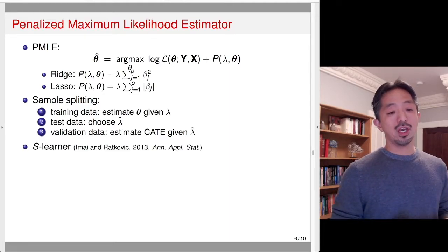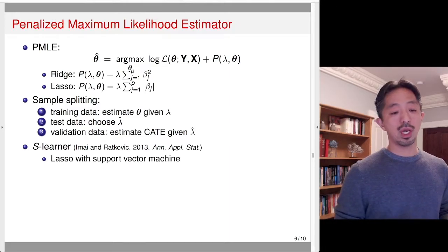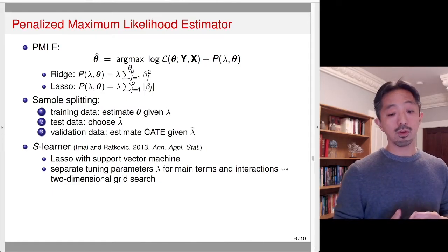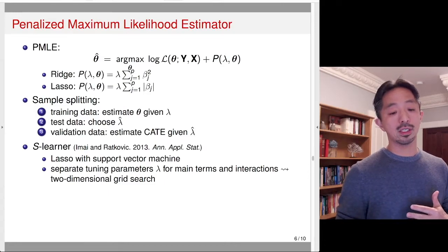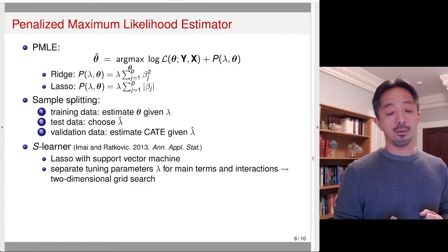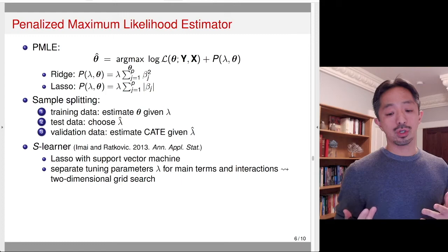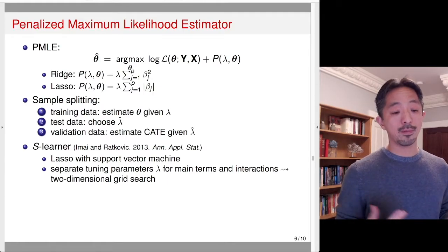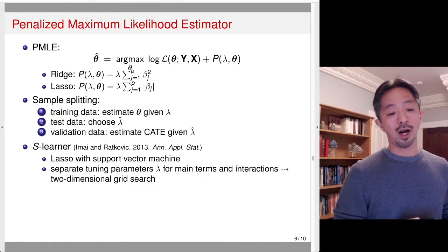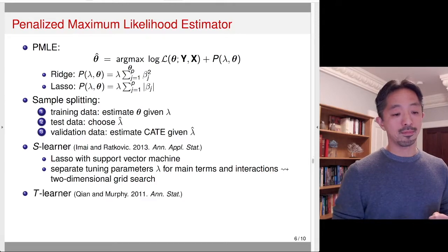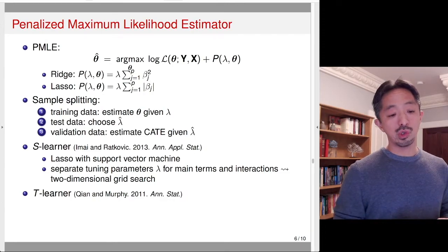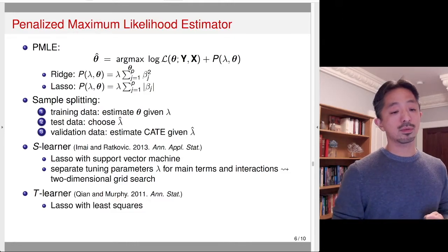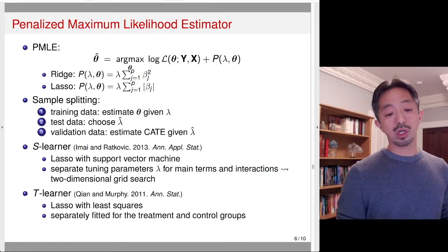Back in 2013, I applied the S-Learner using a LASSO-type constraint with a support vector machine, using separate tuning parameters — two lambdas for main terms and interactions separately. The reason for that is if you use one lambda parameter for both main terms and interaction terms, many of the interaction terms go to zero and you don't pick up any heterogeneity. But this led to two-dimensional search, which increased computational intensity.